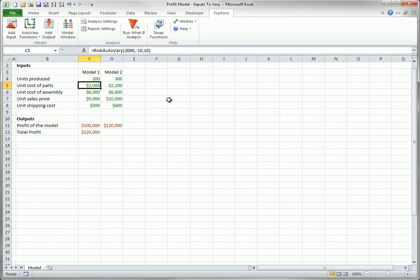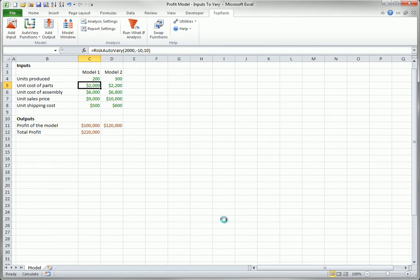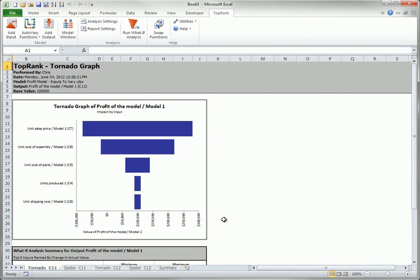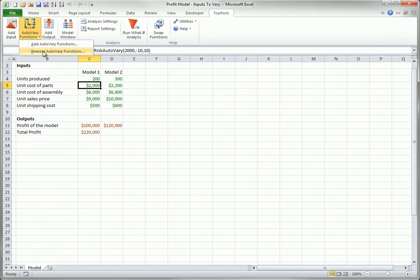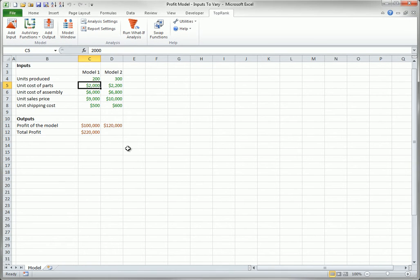Now I will run the what-if analysis. As you can see, all 10 inputs will be varied. And here is the nice name that I created in cell C4. After you run the what-if analysis, you can restore the input cells to their original values by selecting Remove Auto-Vary Functions from the Auto-Vary Functions dropdown. This removes all of the Risk Auto-Vary Functions with a single click.